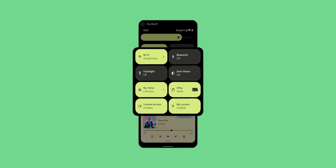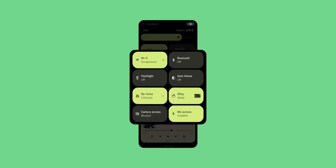Moving on to the second big change in Android 12 — it's the privacy-related changes. Android 12 is going to bring a lot of privacy features, and a lot of them remind me of iOS. I've already talked about the new kill switch to disable camera and microphone access, but there's a whole lot more.